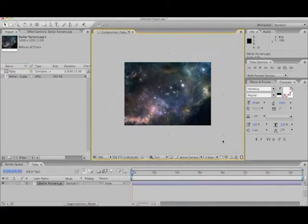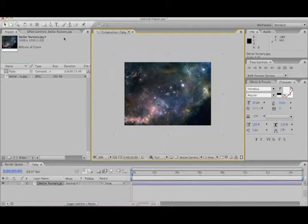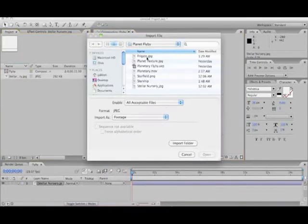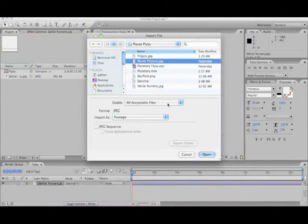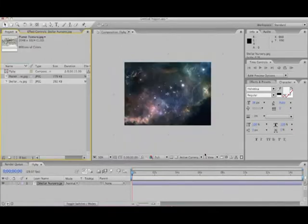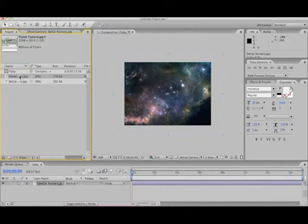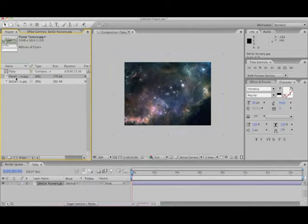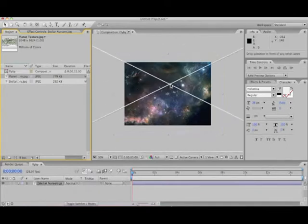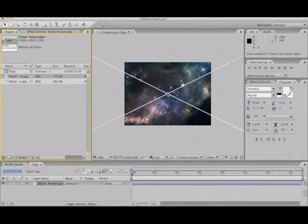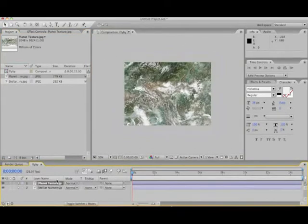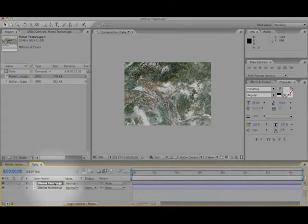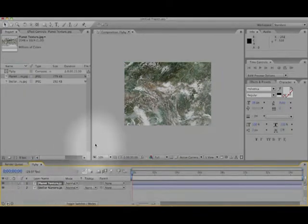Now, we need a planet to hang in this. And that is far simpler than you might think. We're going to start by loading a texture for the planet. Again, these kind of textures can be found online at any good astronomical or CG texture website. A good place to start is planetpixelemporium.com. So, in order to get this on the screen, we're going to have to drag it out here. It's going to create a new layer in the composition automatically.